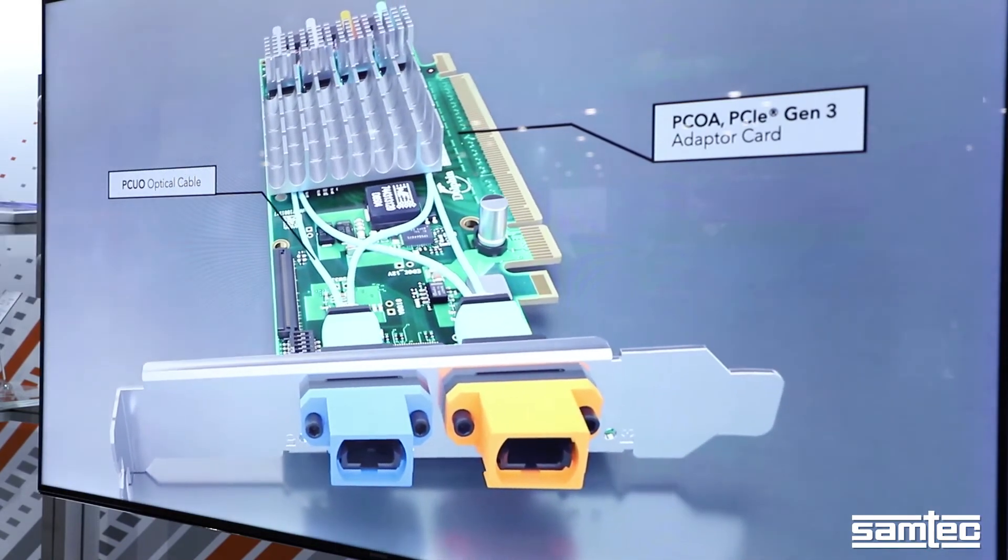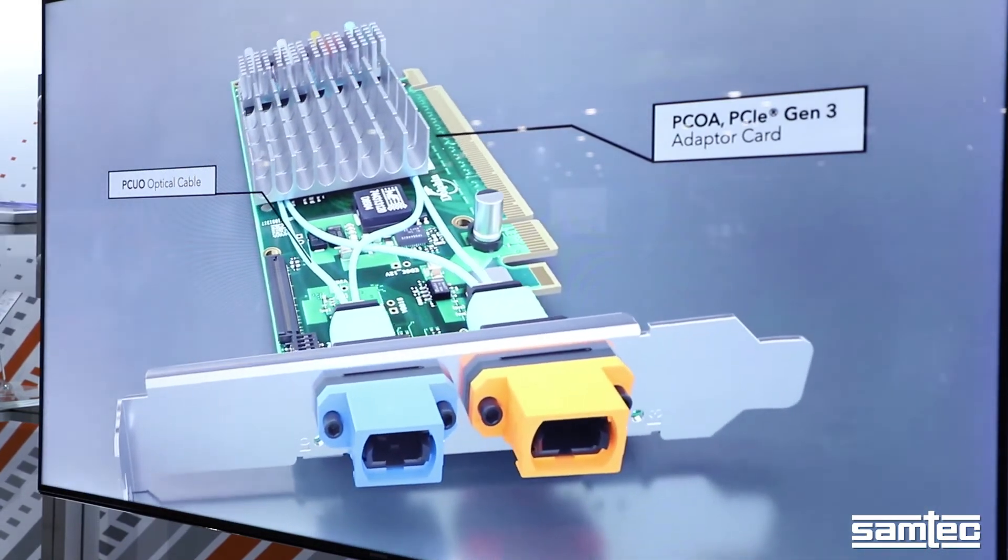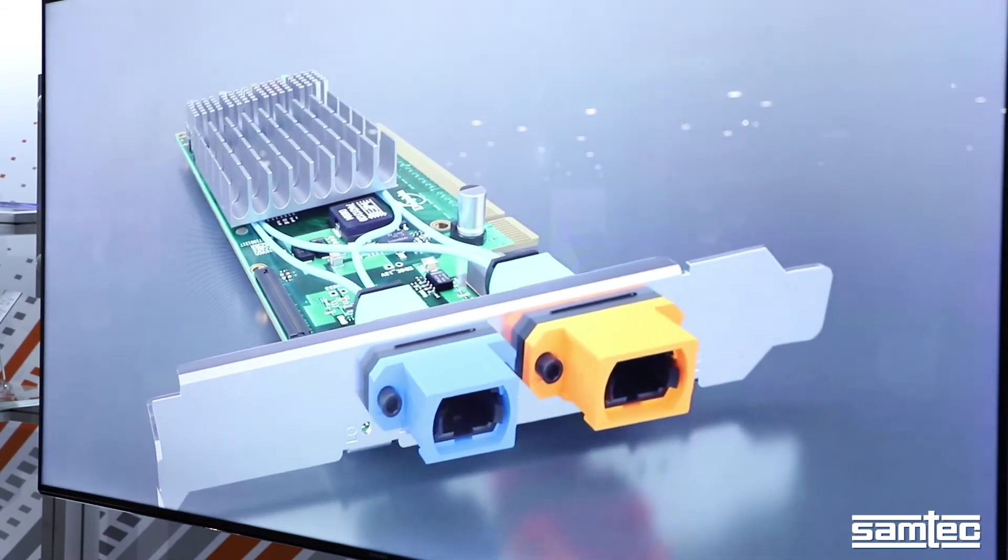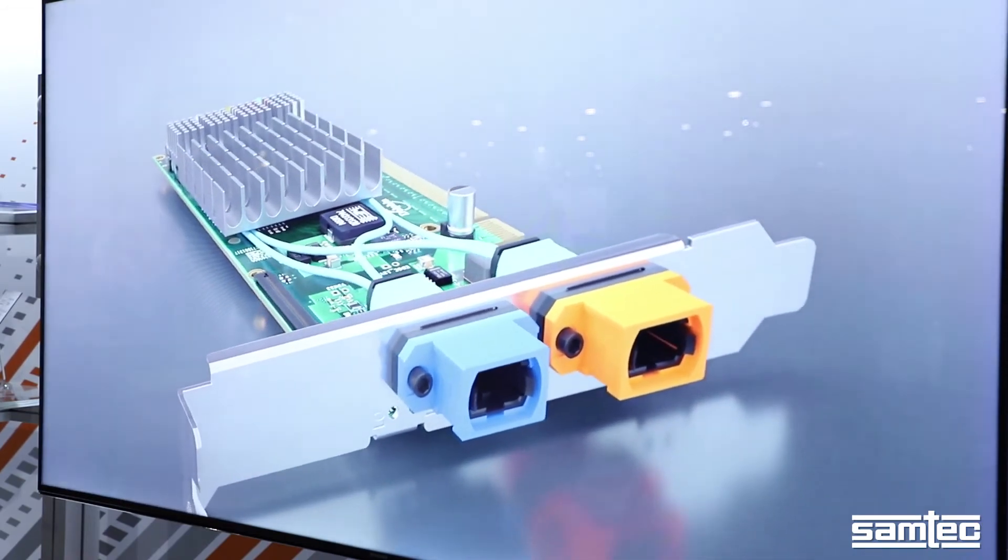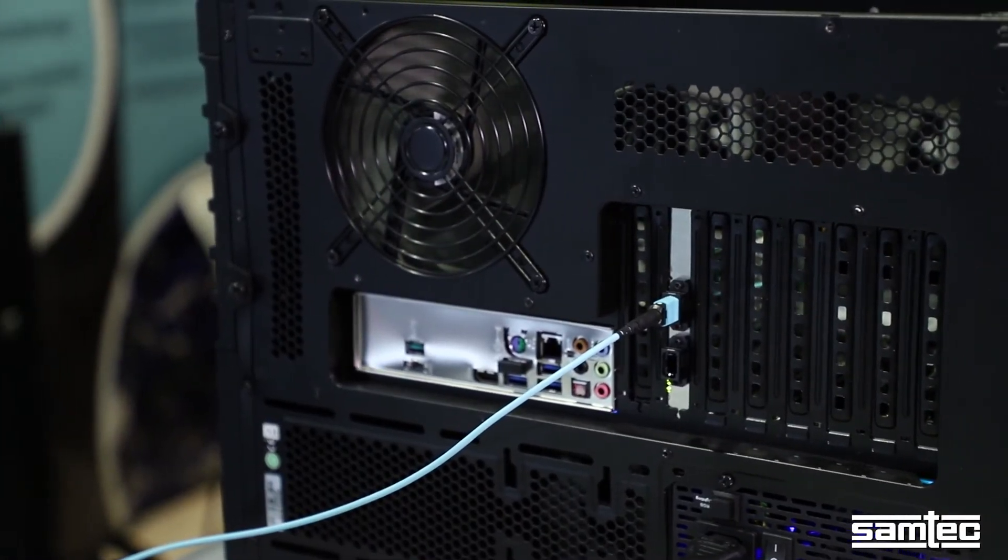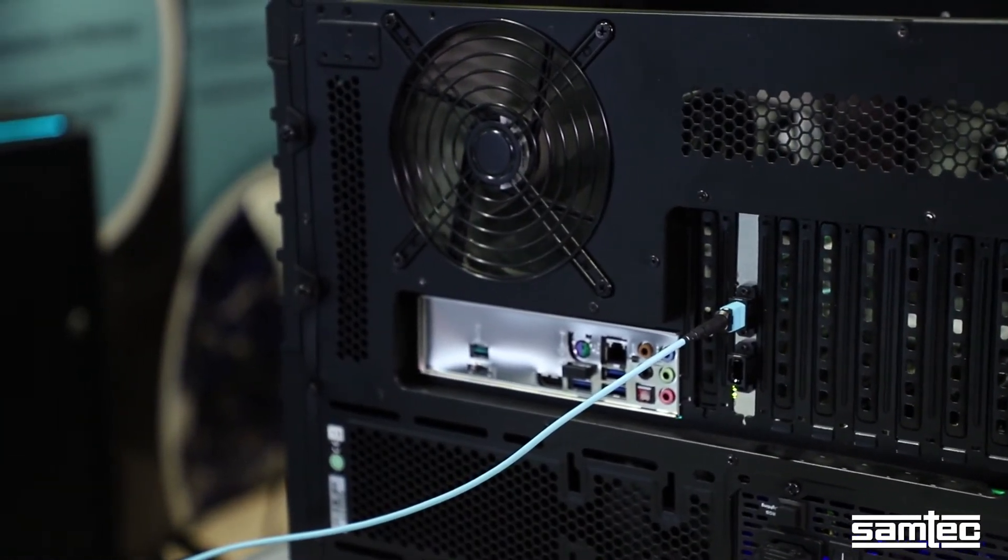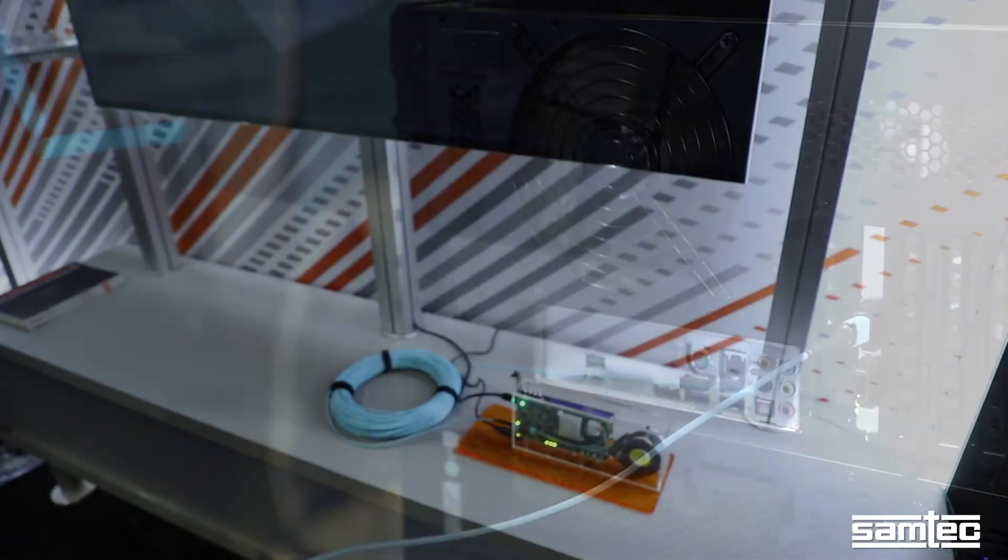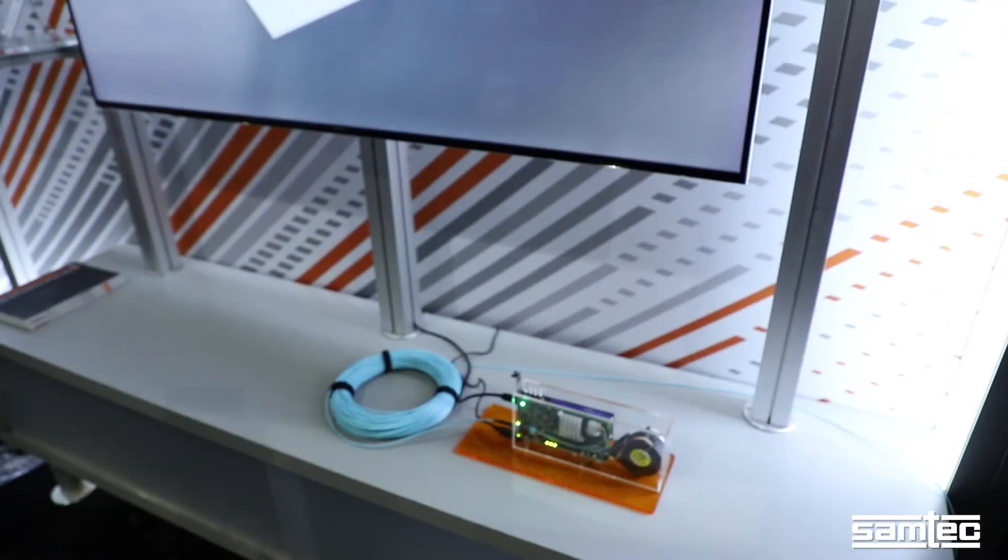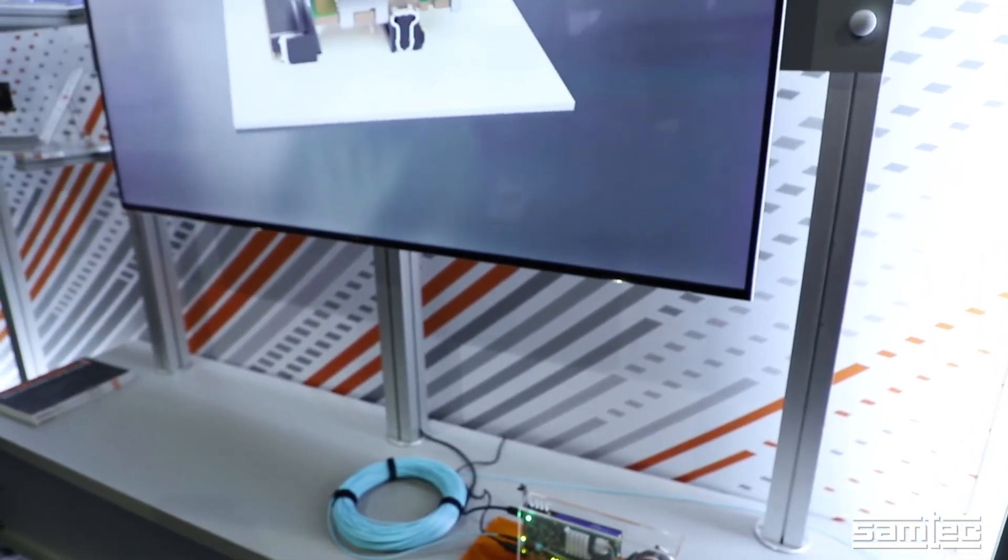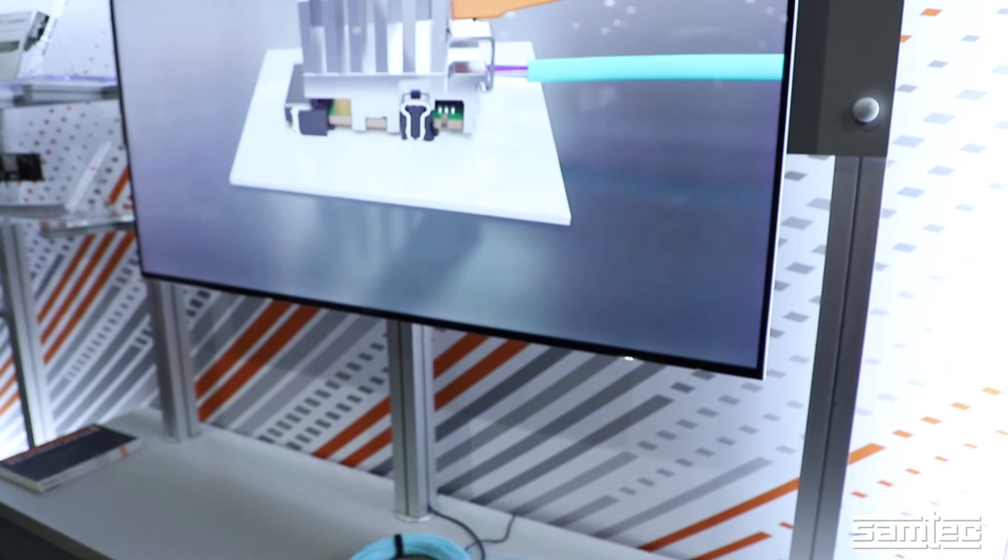This is where the PCUO modules convert the signal from electrical to optical format. Then the optical signal travels over 100 meters of fiber where another PCOA card converts the optical signal back to the electrical format.